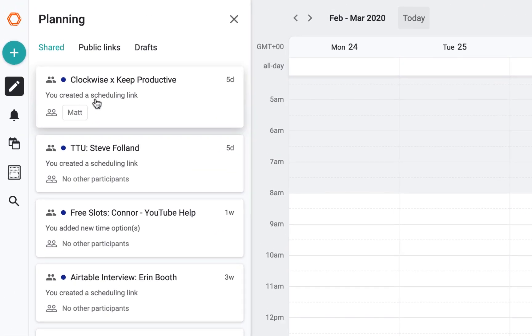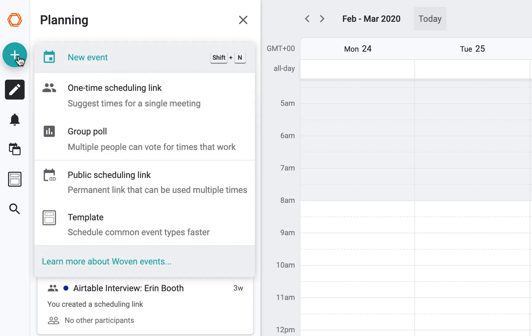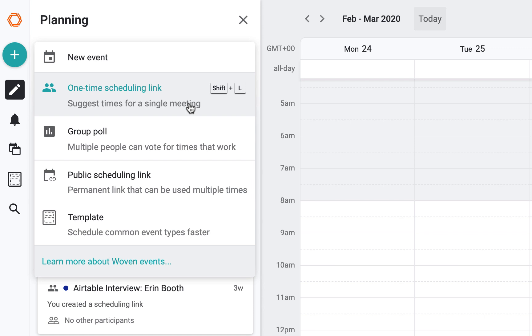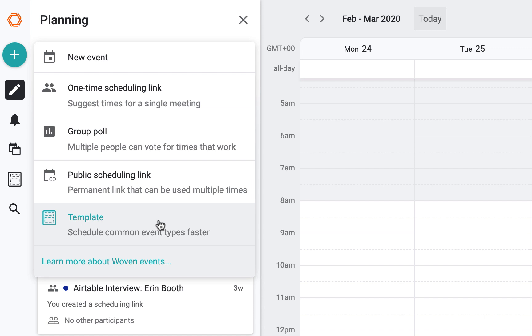As you can see up here, if you hover over the plus button, you get a multitude of options. We'll be demonstrating this one-time scheduling link, which basically allows you to suggest times for a single meeting. But you can do templating, which I'm looking to set up in full, allowing you to essentially do the same meeting over again. For example, if you do podcasts or routine one-to-one meetings with your employees.